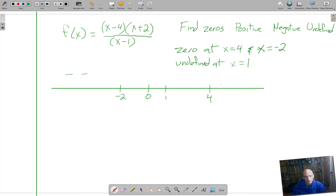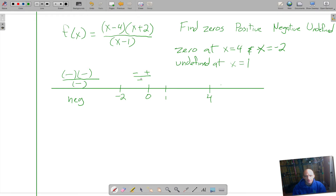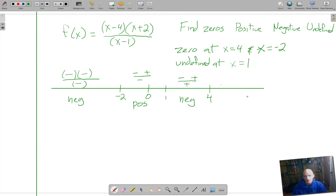From negative 2 to 1, I'll plug in 0: I get negative 4, positive 2, over negative 1. Negative times positive is negative, and negative divided by negative is positive — so in this interval we're positive. From 1 to 4, I'll put in the number 2: 2 minus 4 is negative, 2 plus 2 is positive, 2 minus 1 is positive. A negative times a positive divided by a positive gives a negative answer in that interval.